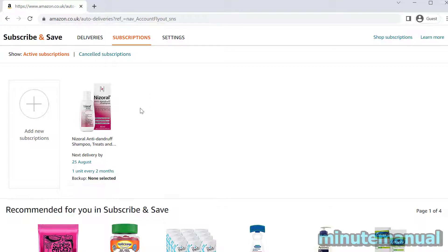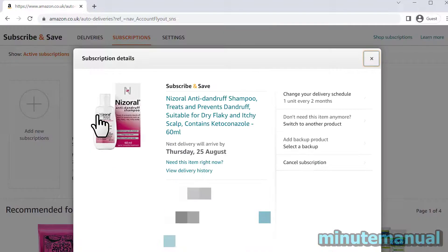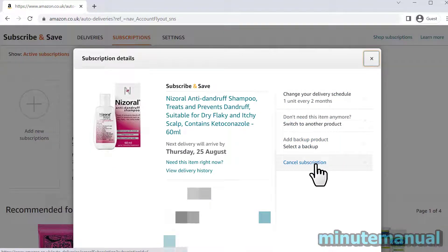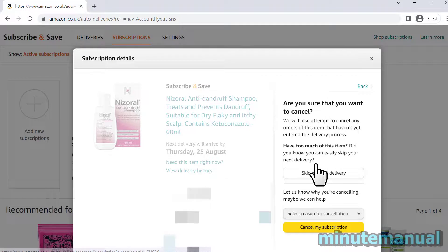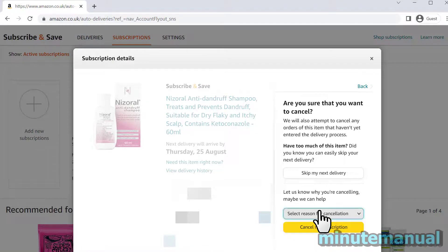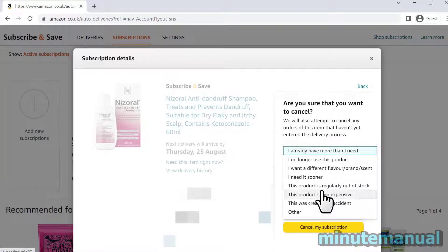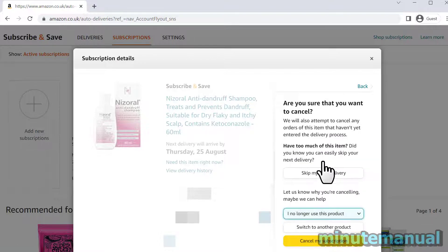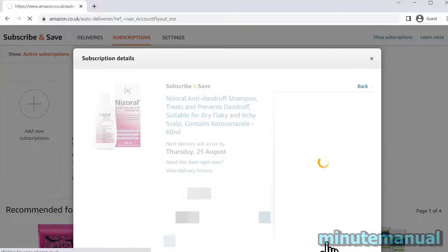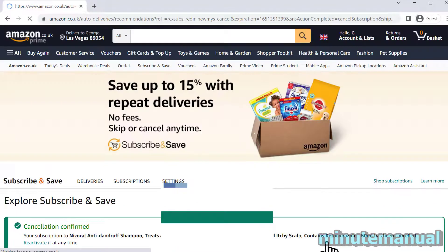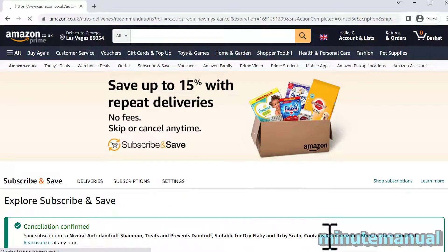I'm going to click on this shampoo here, and now we simply have to click on Cancel Subscription to the right-hand side. Click Continue and then click the yellow Cancel My Subscription button at the bottom. Also give a reason — I'm going to put 'I no longer use this product' — and now click Cancel My Subscription. Amazon auto delivery monthly is now cancelled.